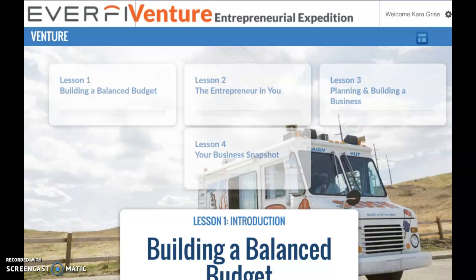Today's lesson is the final part of the Venture Simulation, Lesson 4, Your Business Snapshot. In this lesson, you're going to use all of the decisions that you made in the previous lessons to create a pitch — a business pitch to sell your food truck idea to people that are going to sponsor you with venture capital.